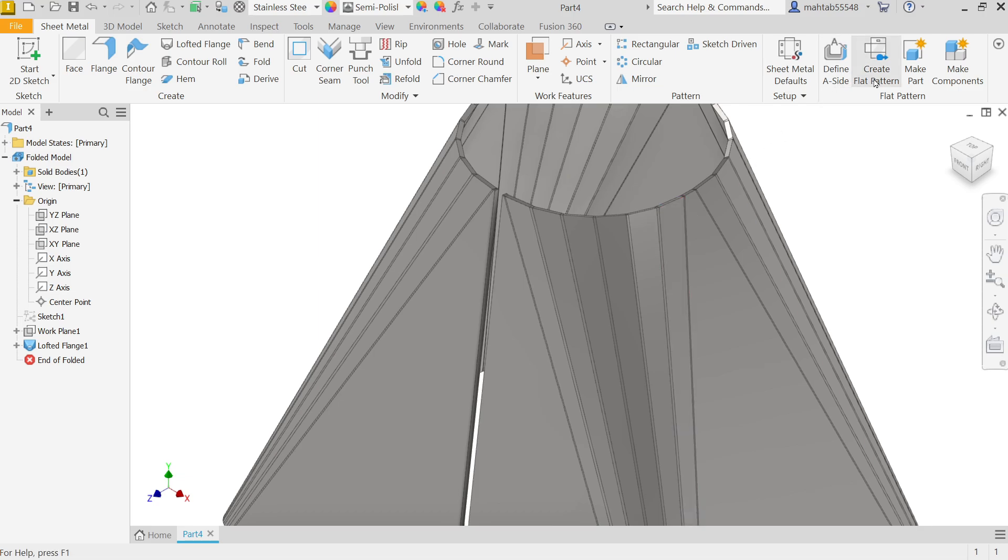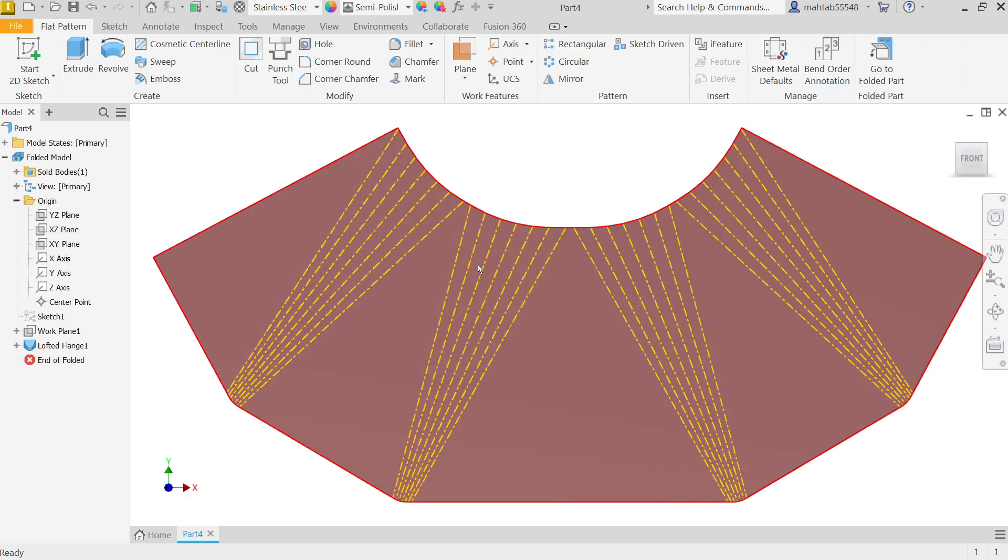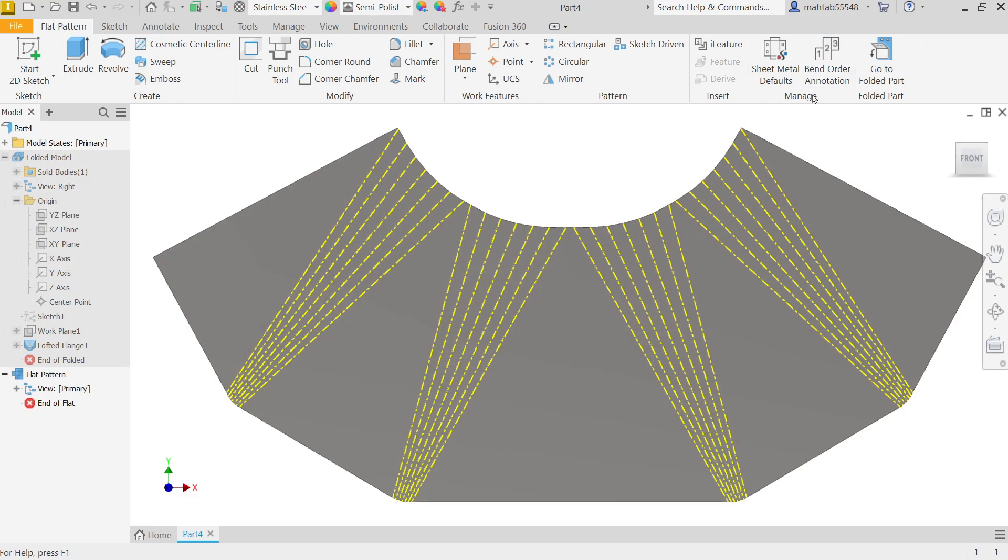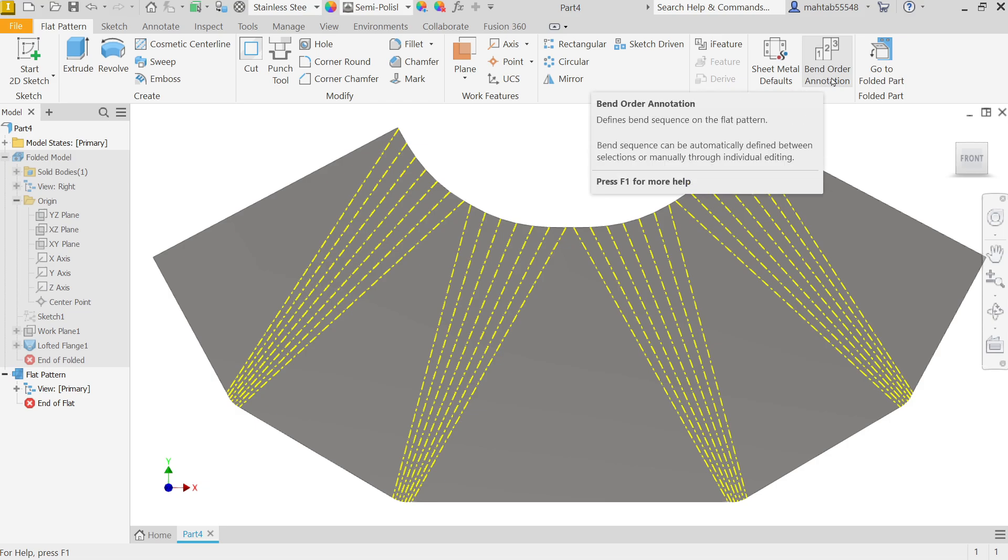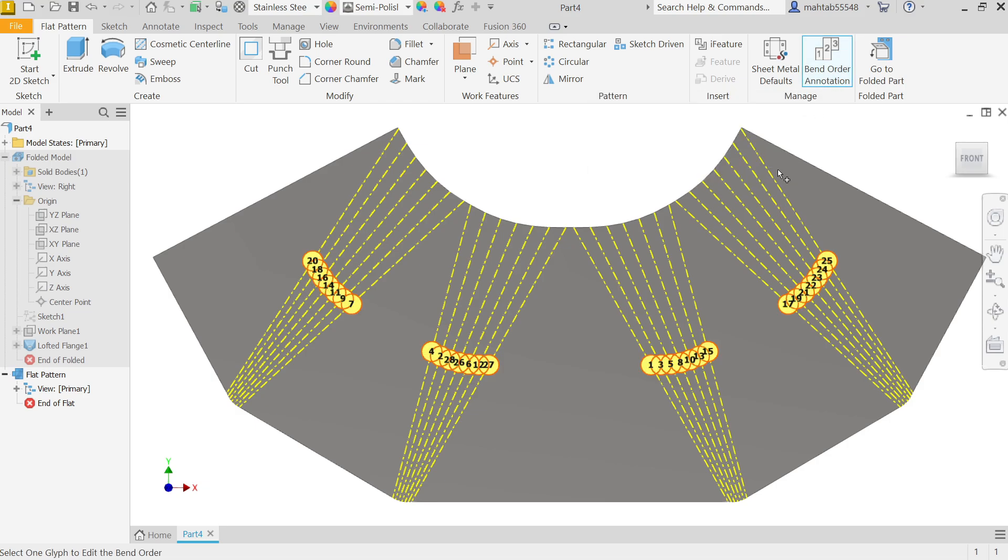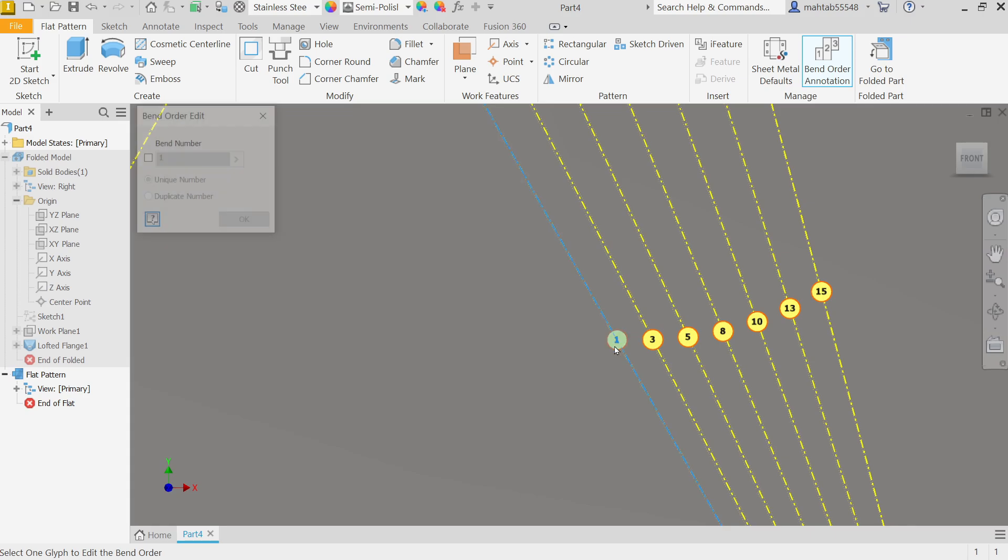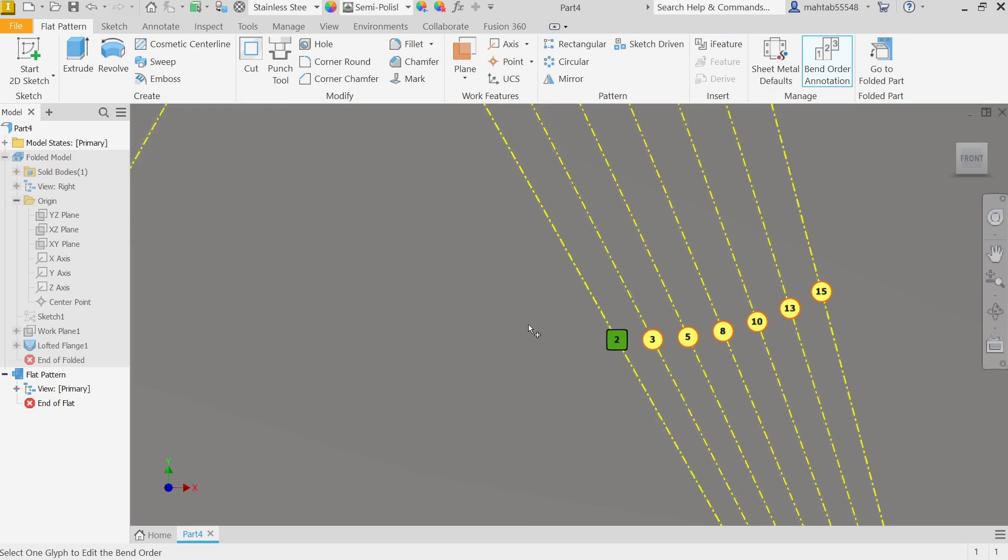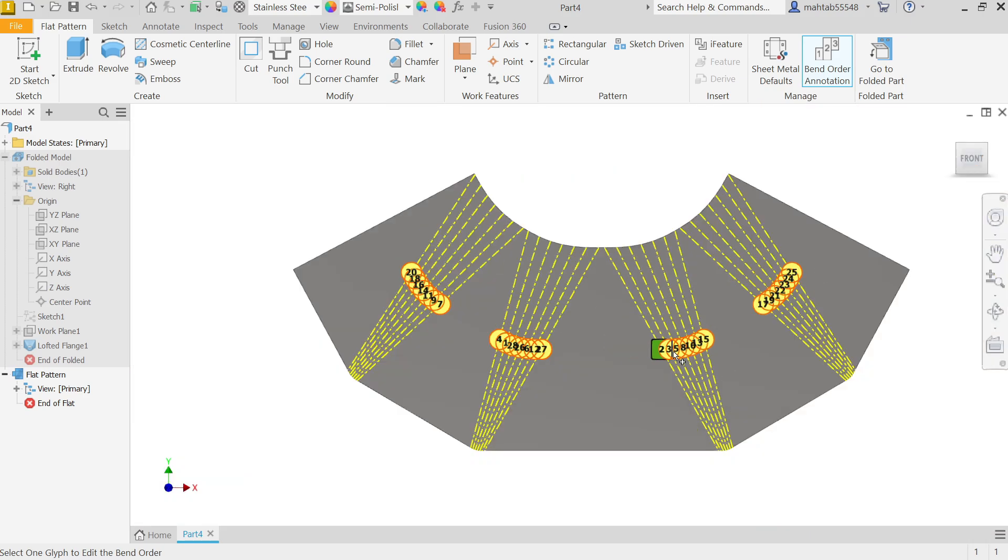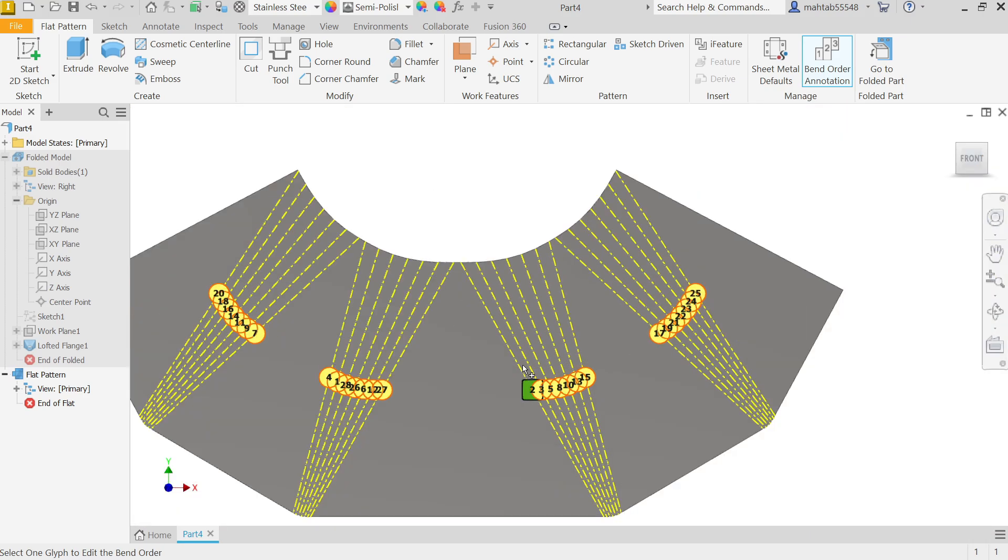If I am going to say create flat pattern, look. Even though in flat pattern you can control bend, bend order, annotation. Now see, suppose this is first bend. Click this and here you will see this bend order, I did check, and let's say make second bend, okay. And see this is converted into second bend, so first bend is somewhere in another position.